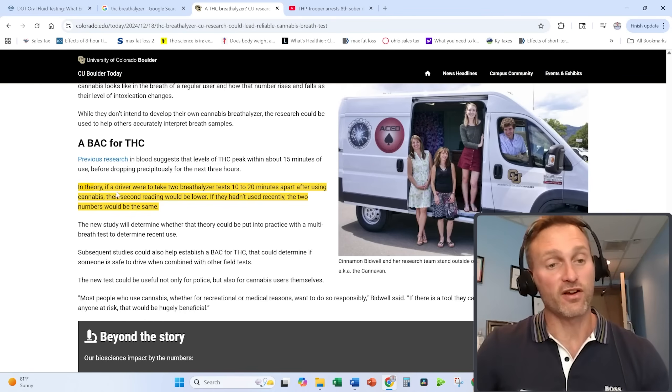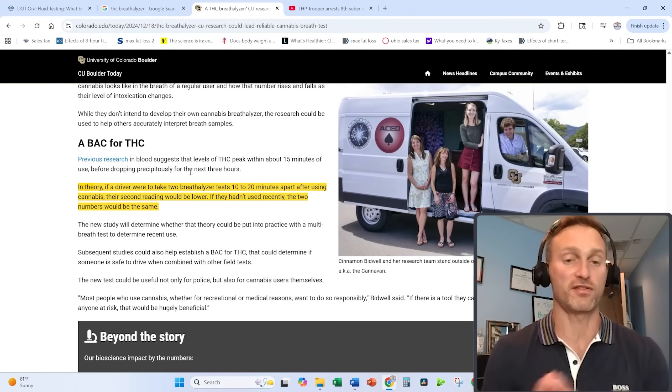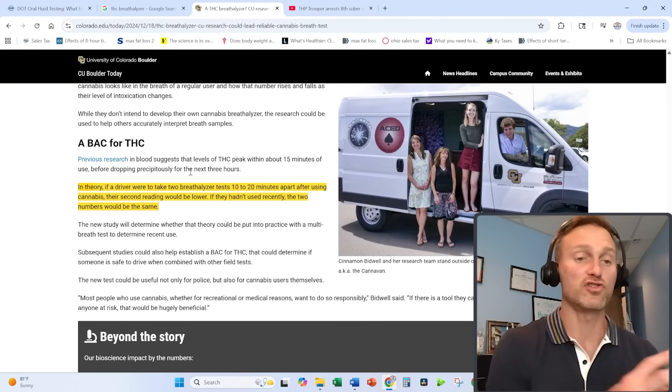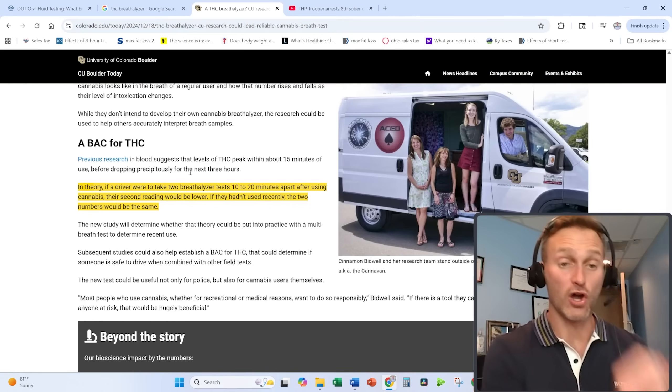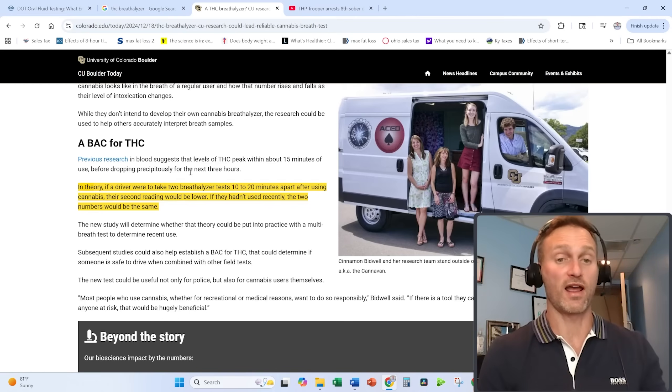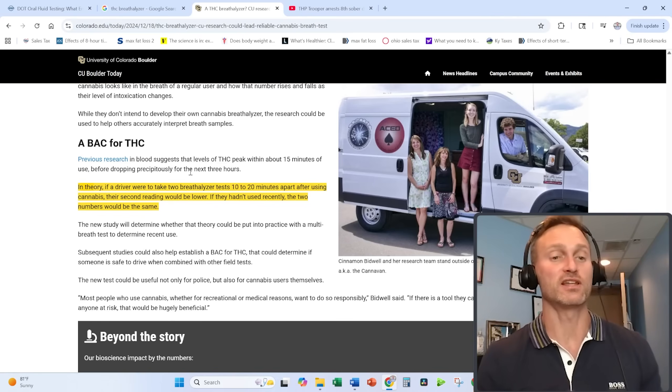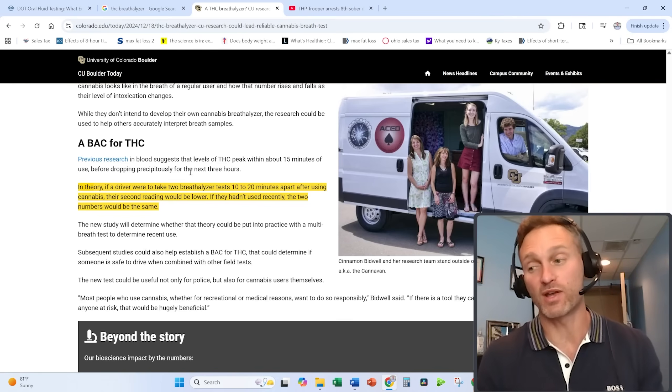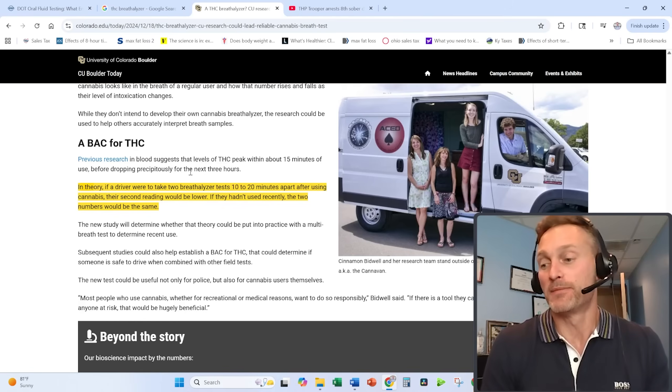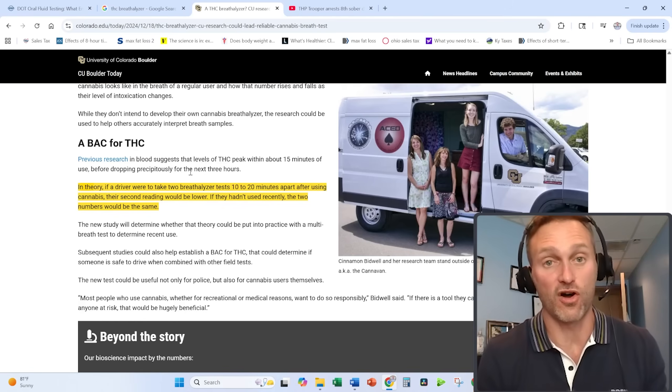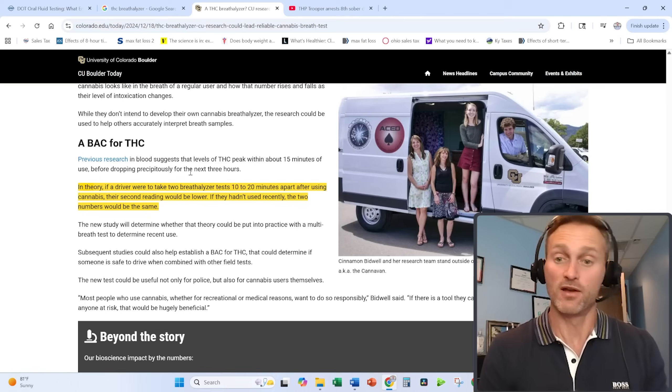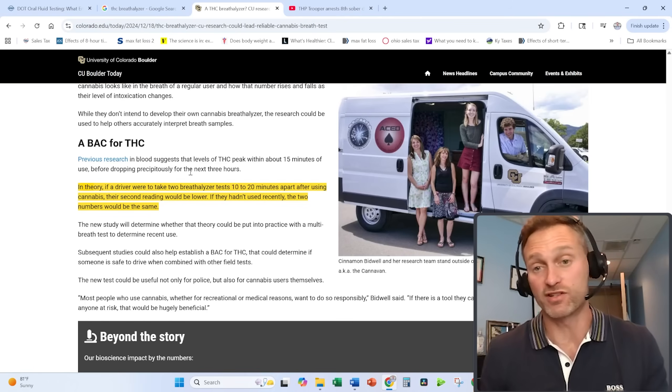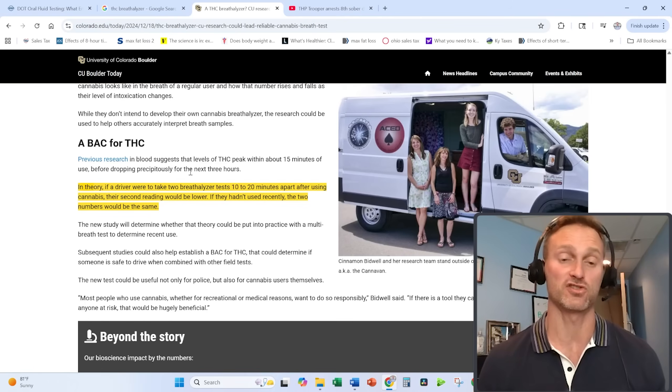In theory, if a driver were to take two breathalyzer tests 10 to 20 minutes apart after using cannabis, their second reading would be lower. They take one after using cannabis—it's higher—and then the second one is lower. If they hadn't used recently, the two numbers would be the same. This is something they're testing out, but there's no consensus yet on this and the ability to actually use this for purposes of a DUI or a hiring situation or really anything else official.